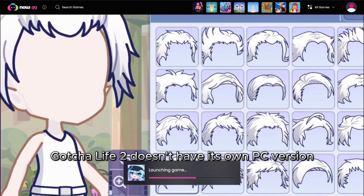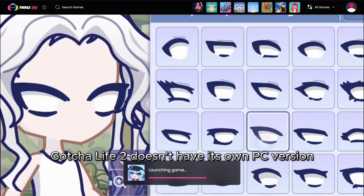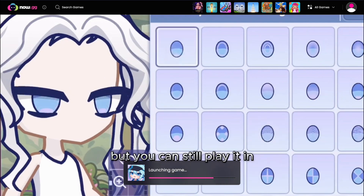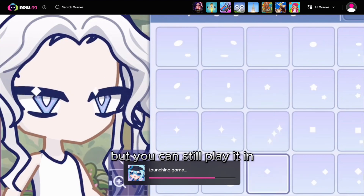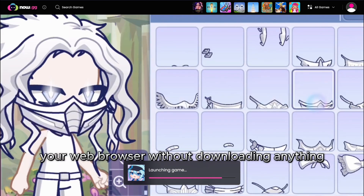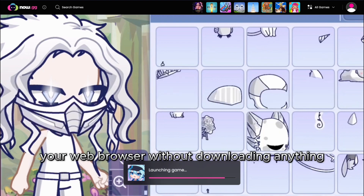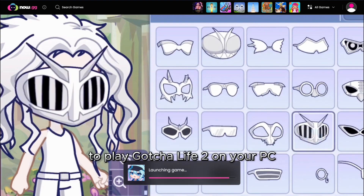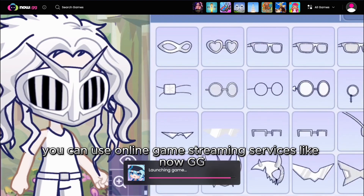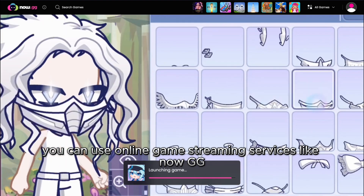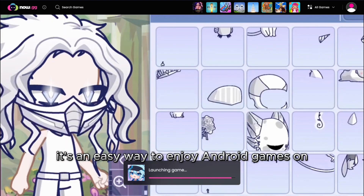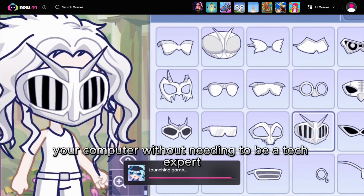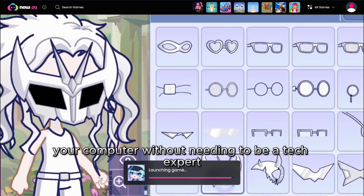Gacha Life 2 doesn't have its own PC version like Gacha Club, but you can still play it in your web browser without downloading anything. To play Gacha Life 2 on your PC, you can use online game streaming services like NowGG. It's an easy way to enjoy Android games on your computer without needing to be a tech expert.